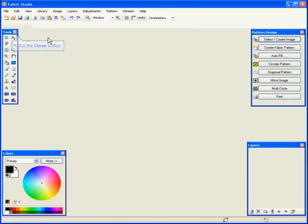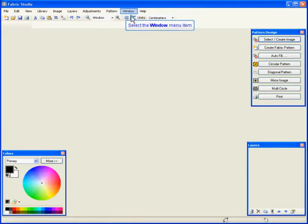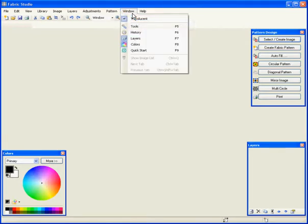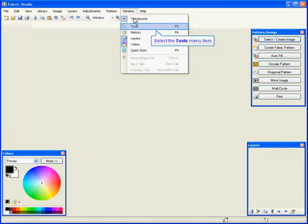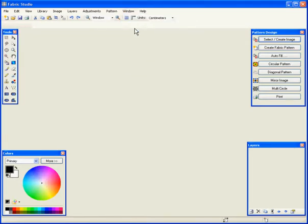If one of these boxes are not there, you will go to Windows, and in this case Tools, you'll either hit F5 or click on Tools and it will reappear. It is very important that all four are here.